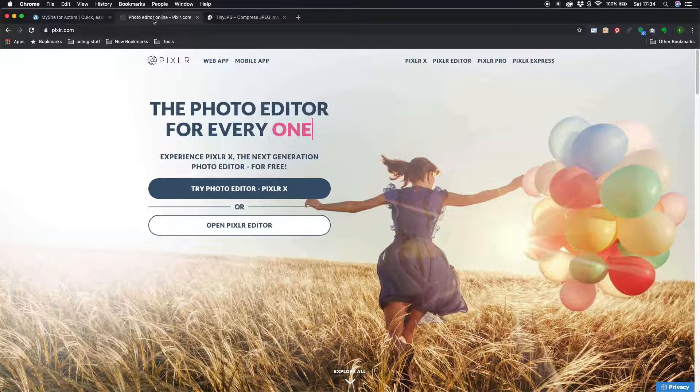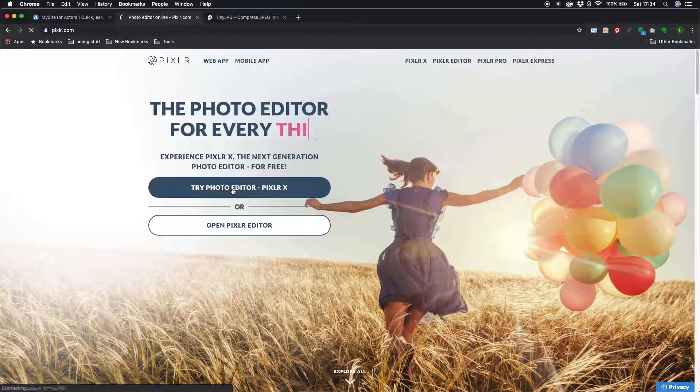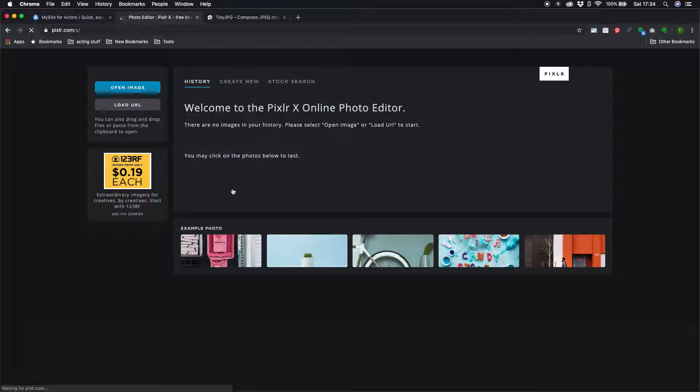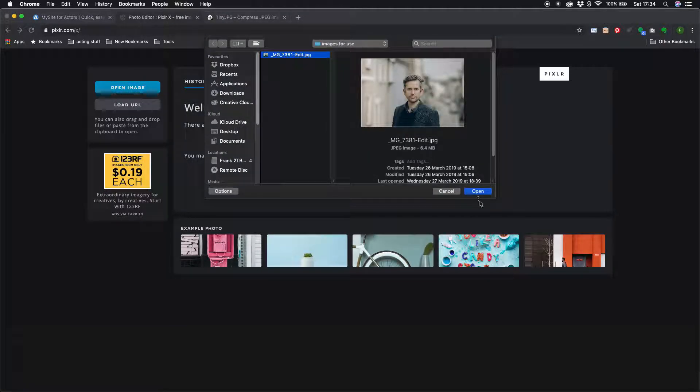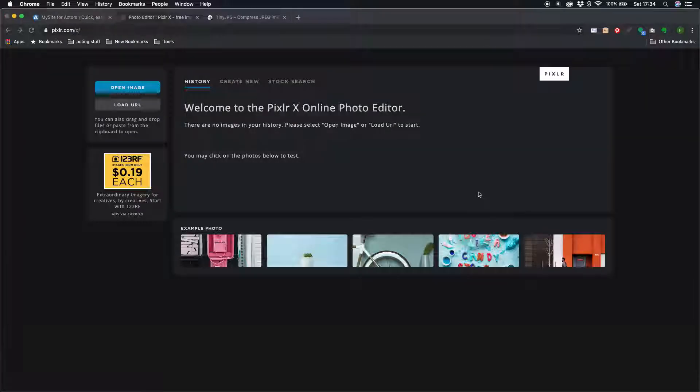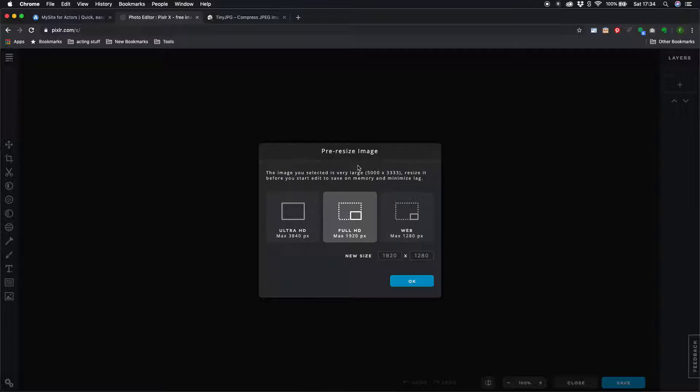So go to pixlr.com, click on the try photo editor button, open up the image you want to optimize and straightaway pixlr.com recognizes that the image that I'm trying to upload is very large and it is recommending resizing options for me.